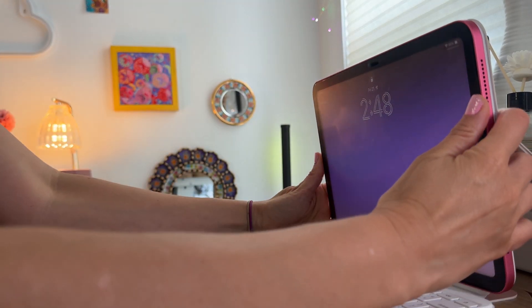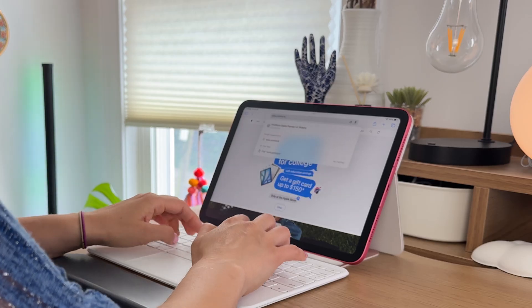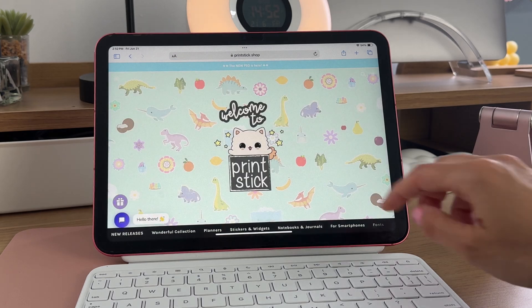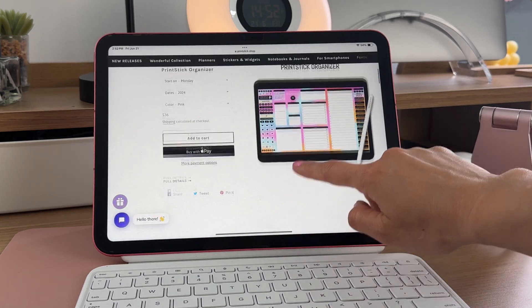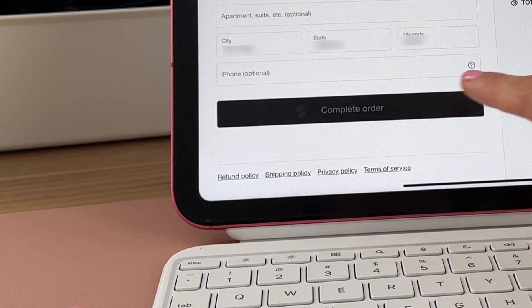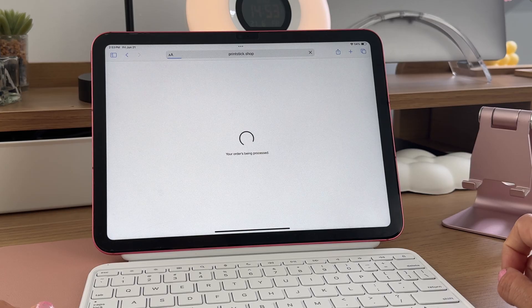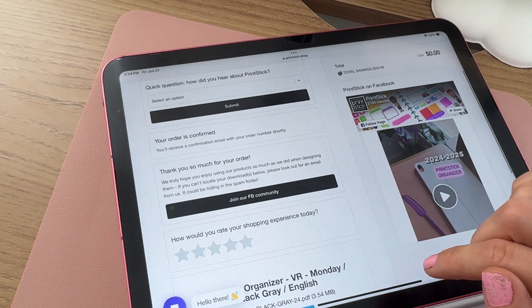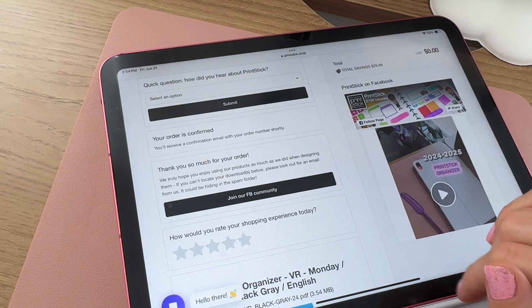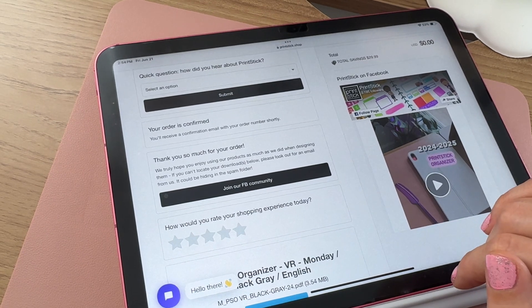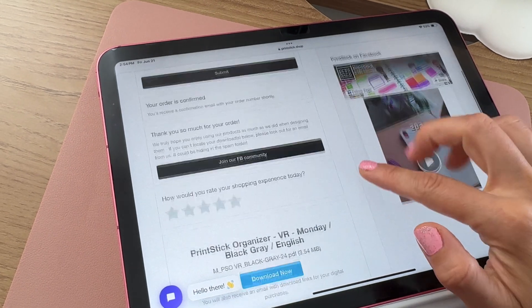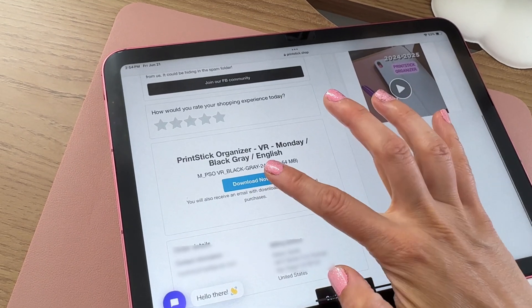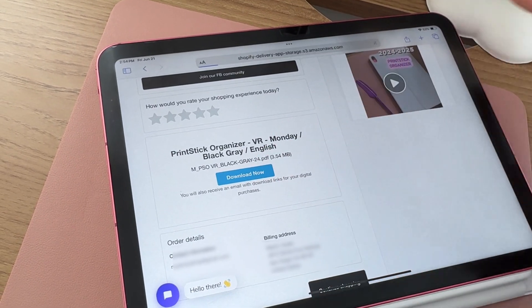But in any case, the first step is to load the planner on your screen. So if you are downloading from a website, you would need to first locate the download link. In the case of a planner purchased at printstick.shop, after ordering, you will be sent to this screen with the link to download. The link will also be sent to the email address you entered during checkout.